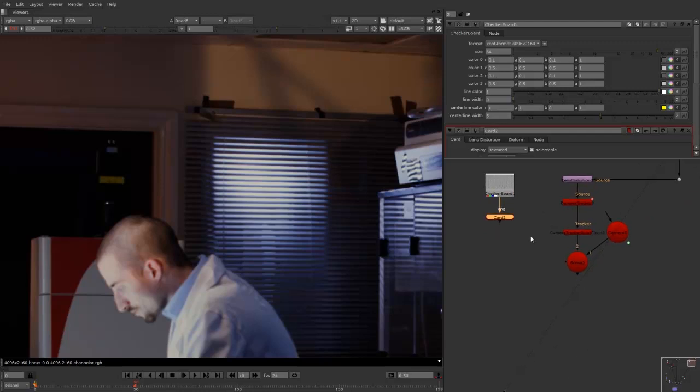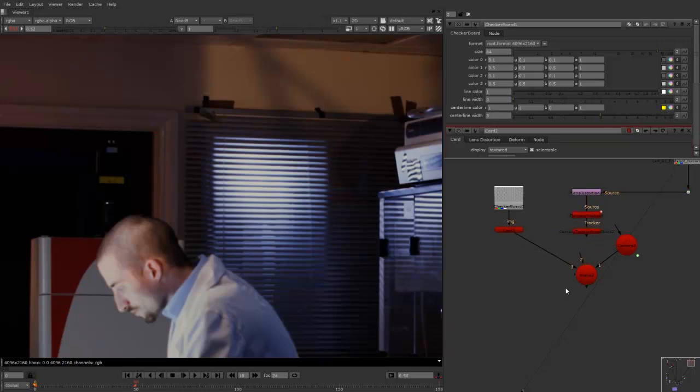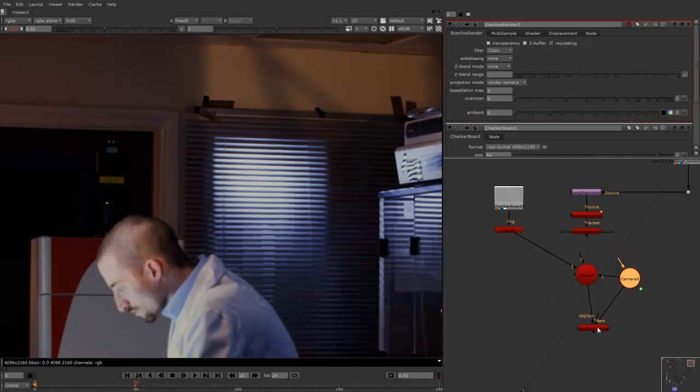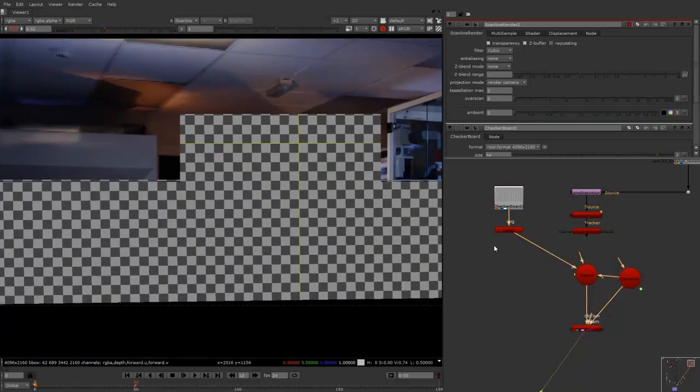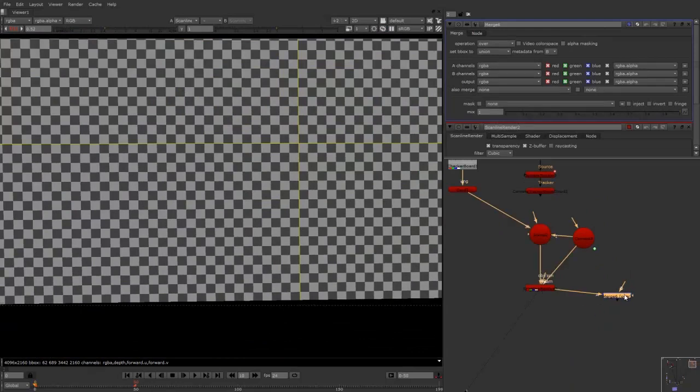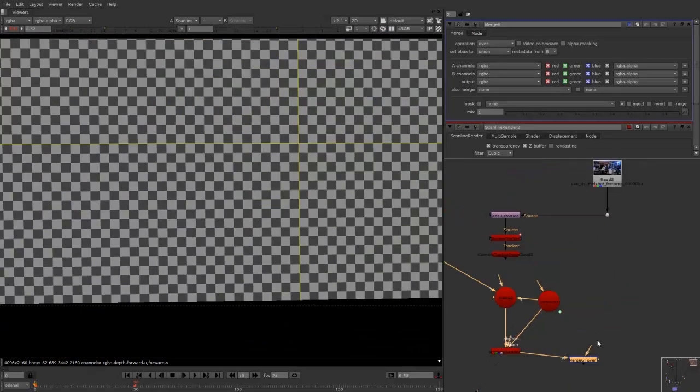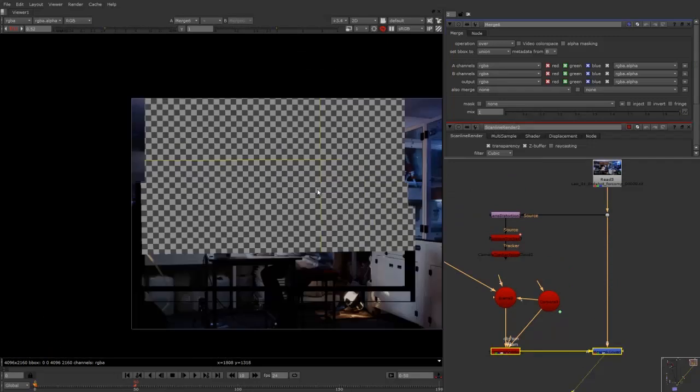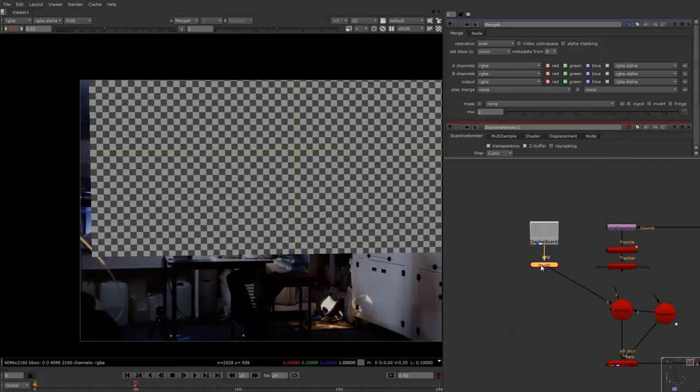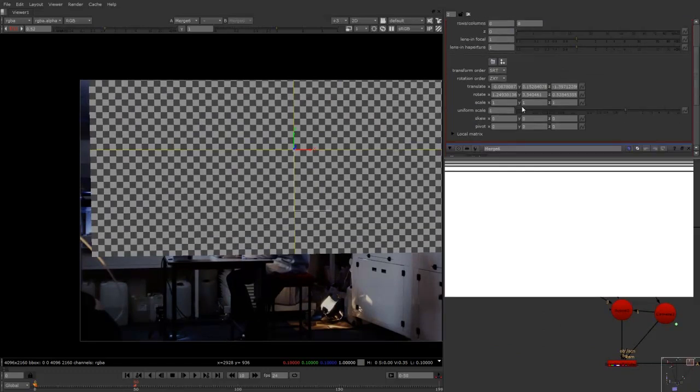Okay, and now I'm going to plug the card into the scene. I can unplug the camera tracking nodes at the moment. And if I push tab and create a scan line renderer, I can plug the camera into the camera and the object into the scene. I can now look at that. And if I merge that over the footage, you can see that. But what I will do, because the card is quite big at the moment, I'll just make it a bit smaller.